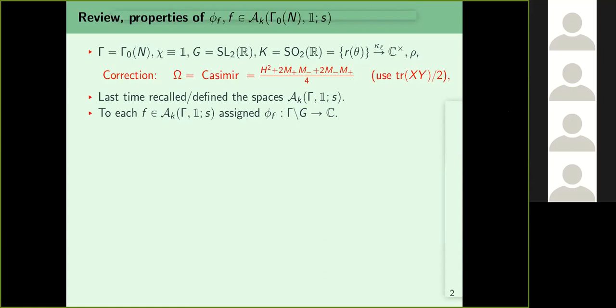Thank you Saurabh. Recall that we were working with Gamma equals Gamma-naught of N — elements in SL2(Z) whose lower-left entry was divisible by N — and chi, the character of (Z mod nZ)*, which was trivial. For many non-trivial chi we have to pass to GL2, but I want to illustrate the simpler case with chi equal to one. K was SO2(R), consisting of rotations R(theta) with character kappa_l taking R(theta) to e^{i l theta}.